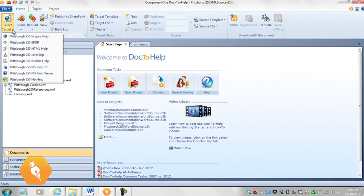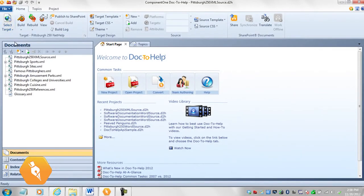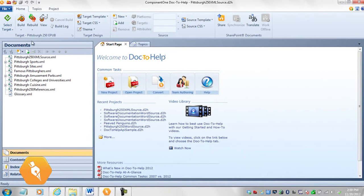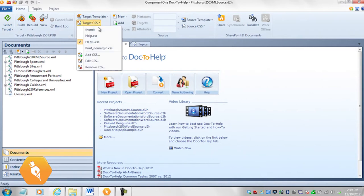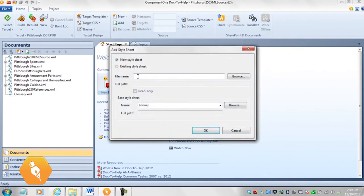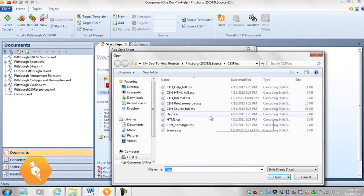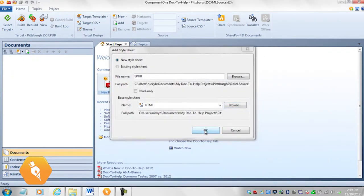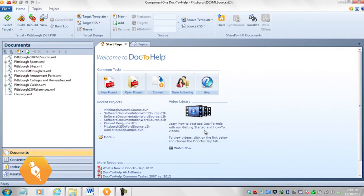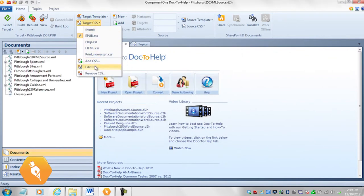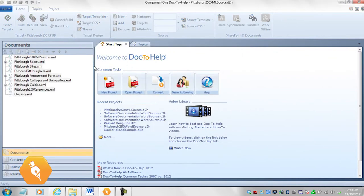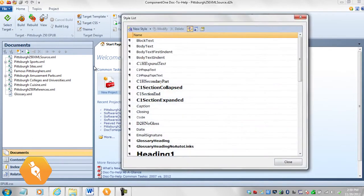While we are discussing customized CSS files, I'll note that you can create unique target CSS's, for example, for your EPUBs, if you wish. Once you've created your unique target CSS, you can edit it as you like.